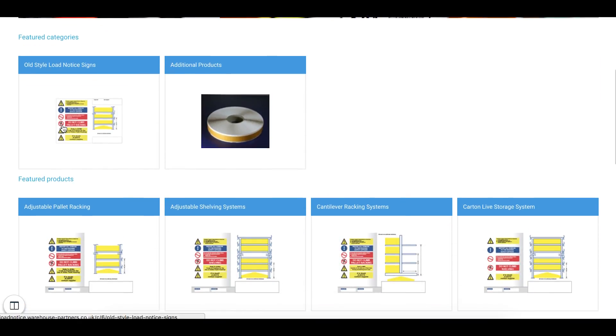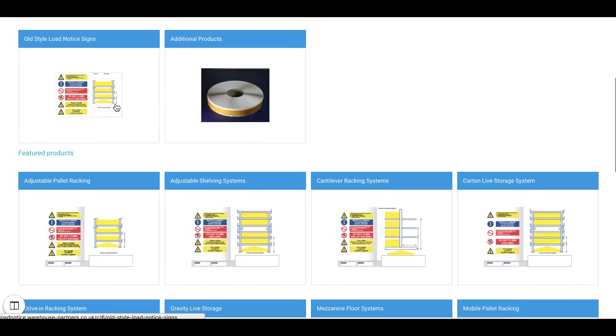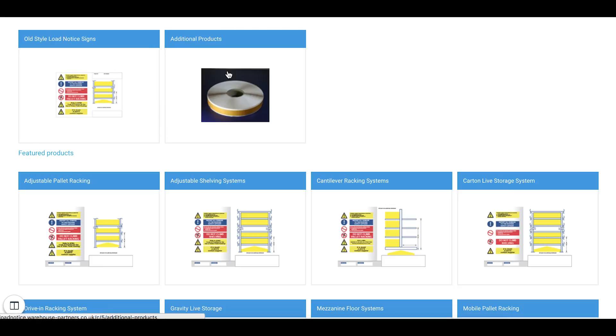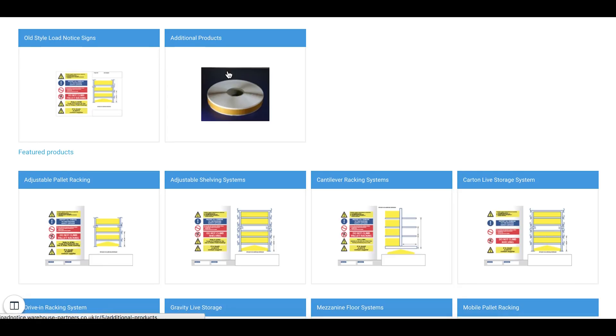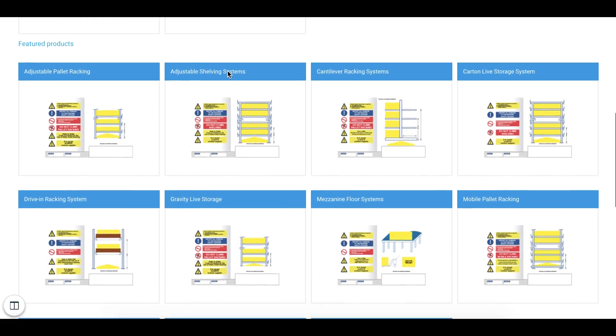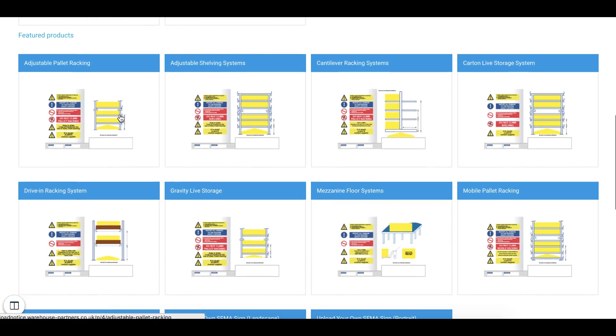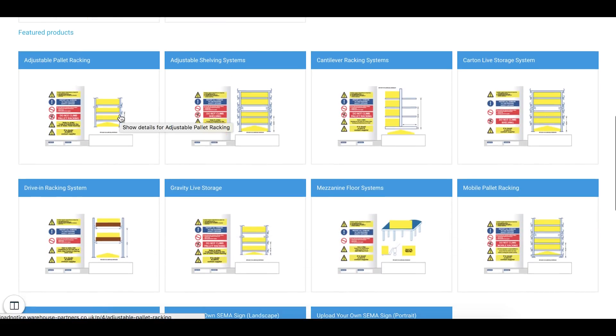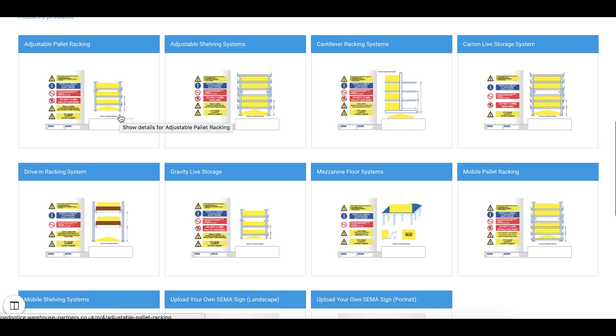At the top we have Featured Categories and in those Featured Categories you'll be able to choose from the old style signs which I know a lot of the customers of Warehouse Partners and the Low Notice Designer like, or additional products. Alternatively you can utilize the new style of designs which again some users have stated that they like.